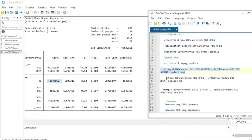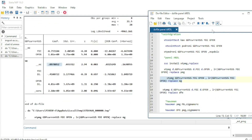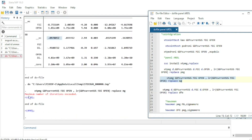We can also run the Mean Group estimator — the only difference in the command is replacing pmg with mg. However, when we run it, we get an error message saying the maximum number of iterations has been exceeded, meaning the Mean Group estimator cannot converge for this dataset.